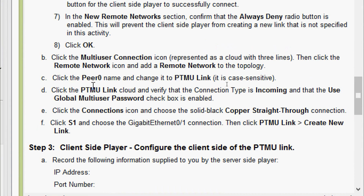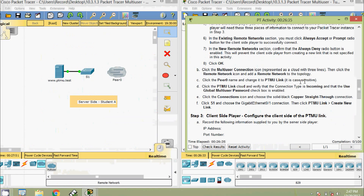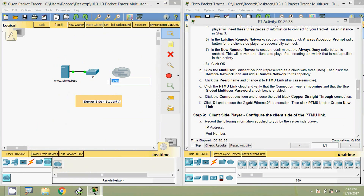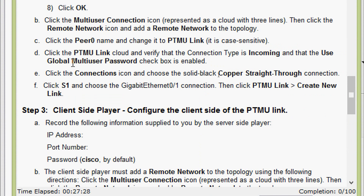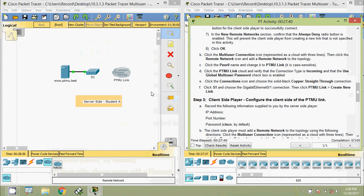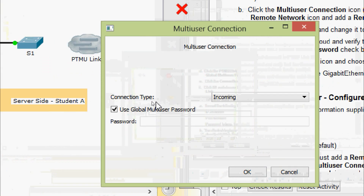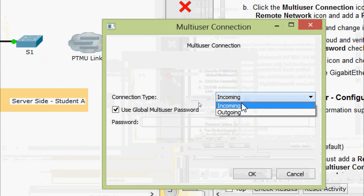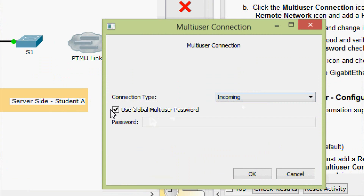Click the peer zero cloud name and change it to 'ptmu link' - note this is case sensitive. Next, click the ptmu link cloud and verify that the connection type is set to 'Incoming' - it is selected incoming by default. Enable the 'Use Global Multi-User Password' checkbox and click OK.